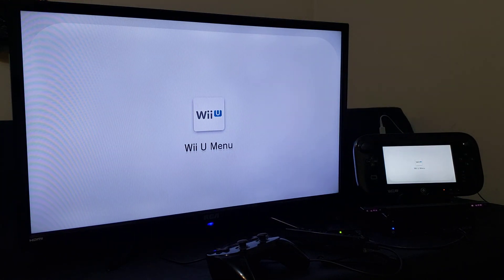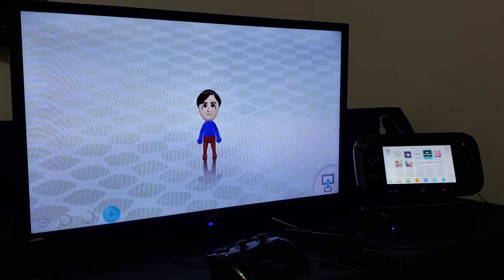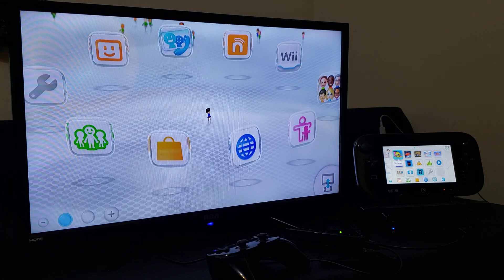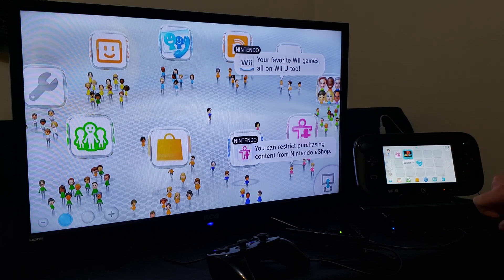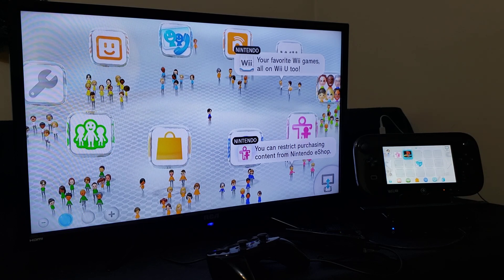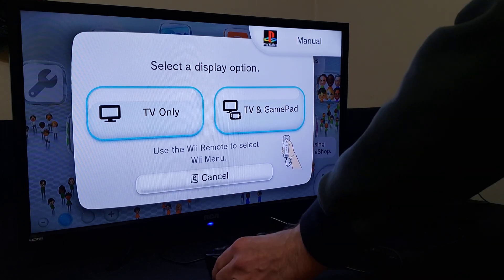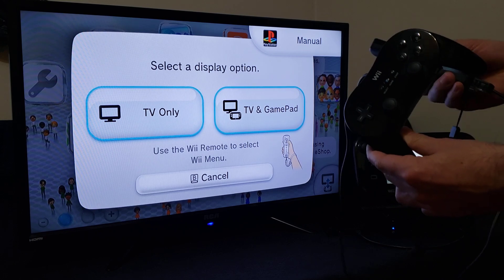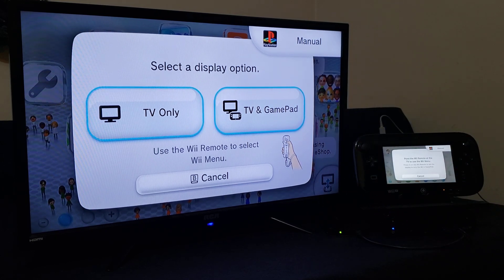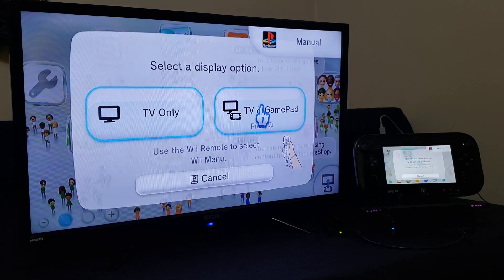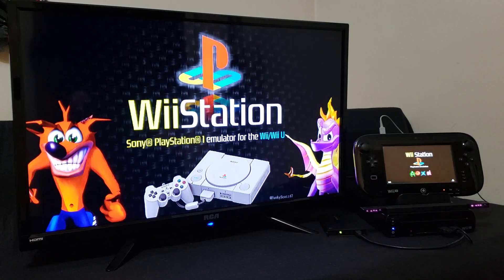You should now have the Wii Station channel forwarder on the Wii U. Scroll over and there it is — labeled PlayStation. Now we're going to load it up and see if it works. It supports gamepad but I'll say no. I'll use my Wii Remote and Classic Controller — you can also use a GameCube controller with an adapter. I'll use the Classic Controller, which works really well. Pick TV and gamepad, and there's Wii Station on the bottom, by FunkyScott.